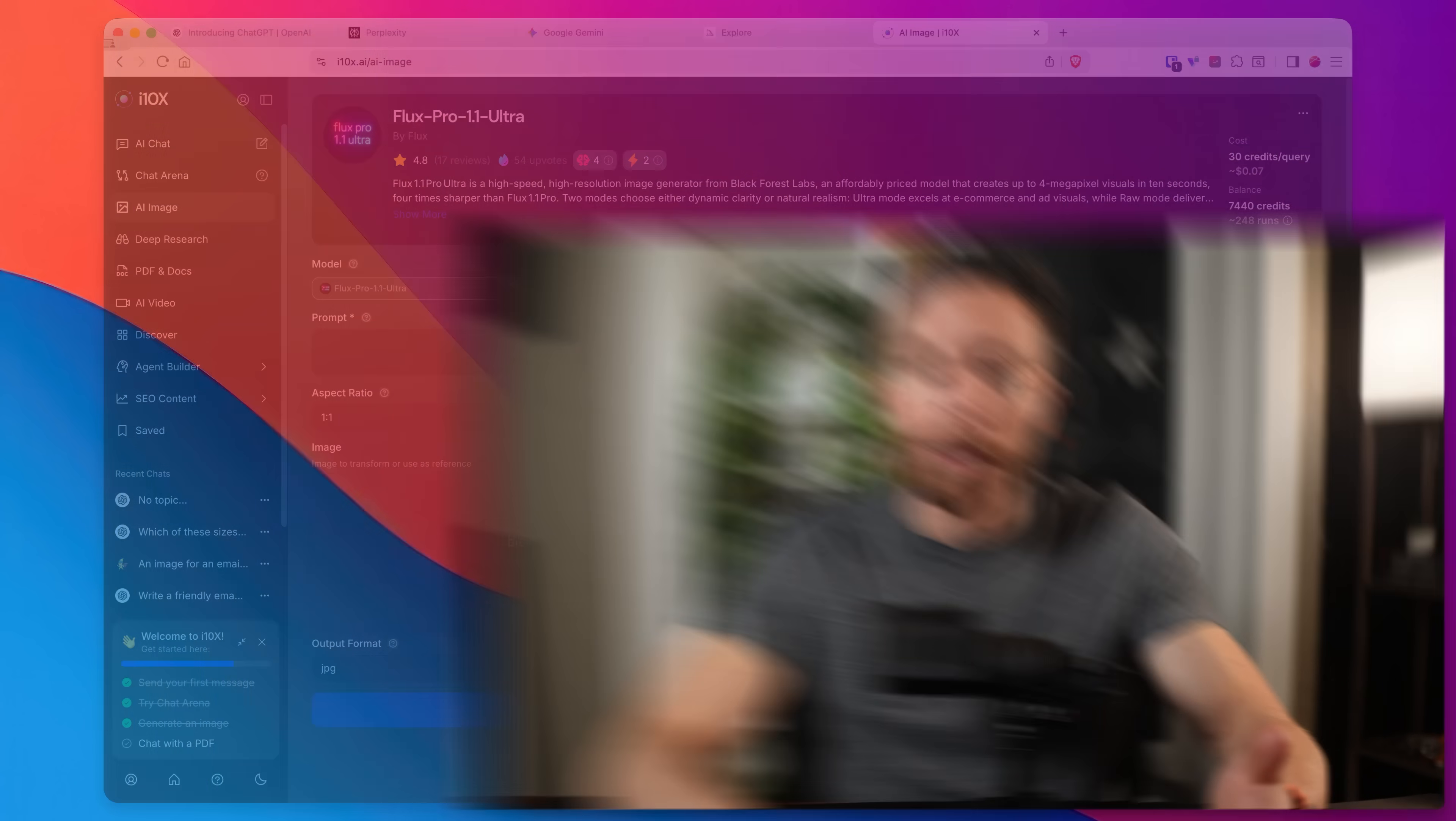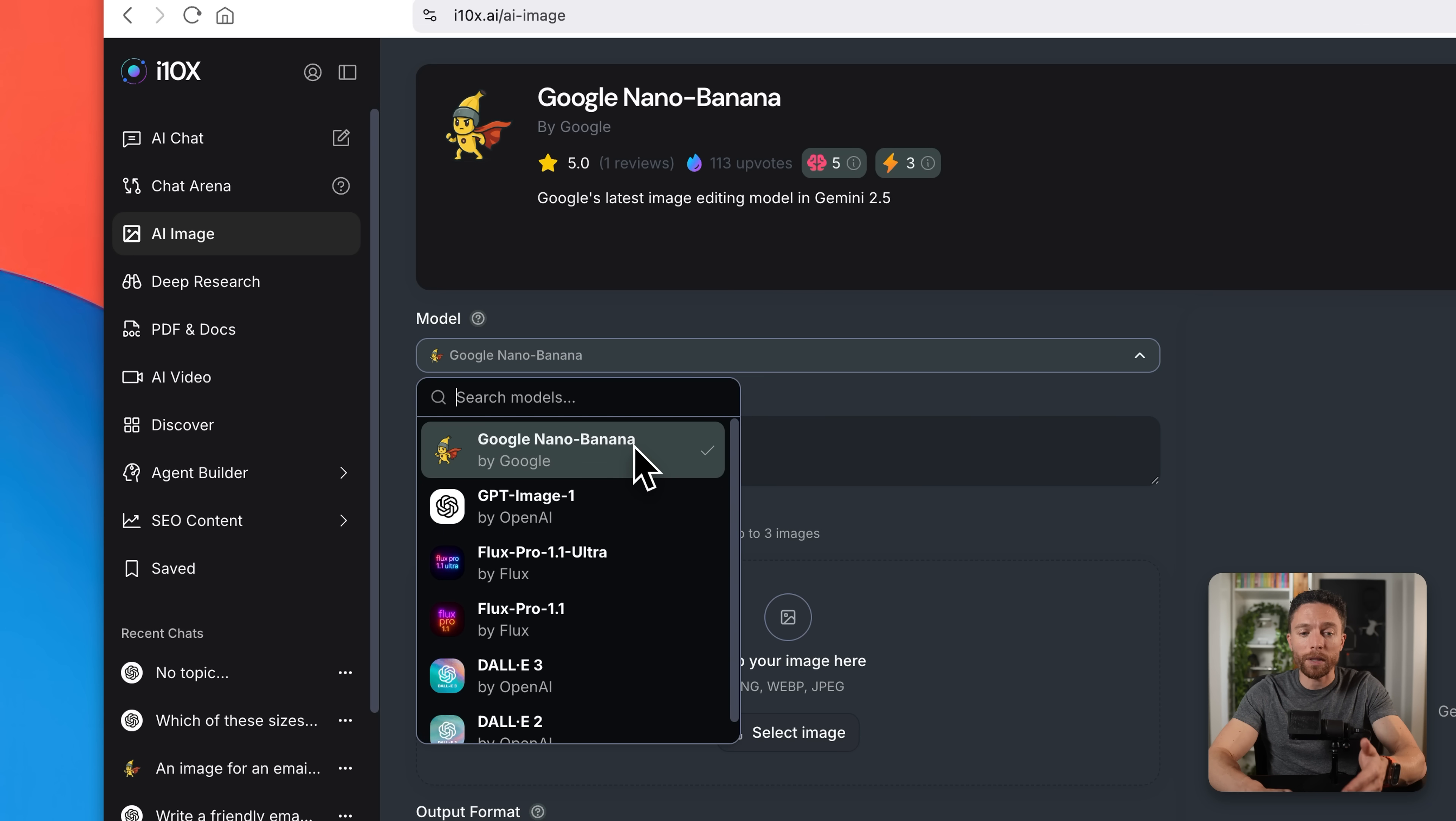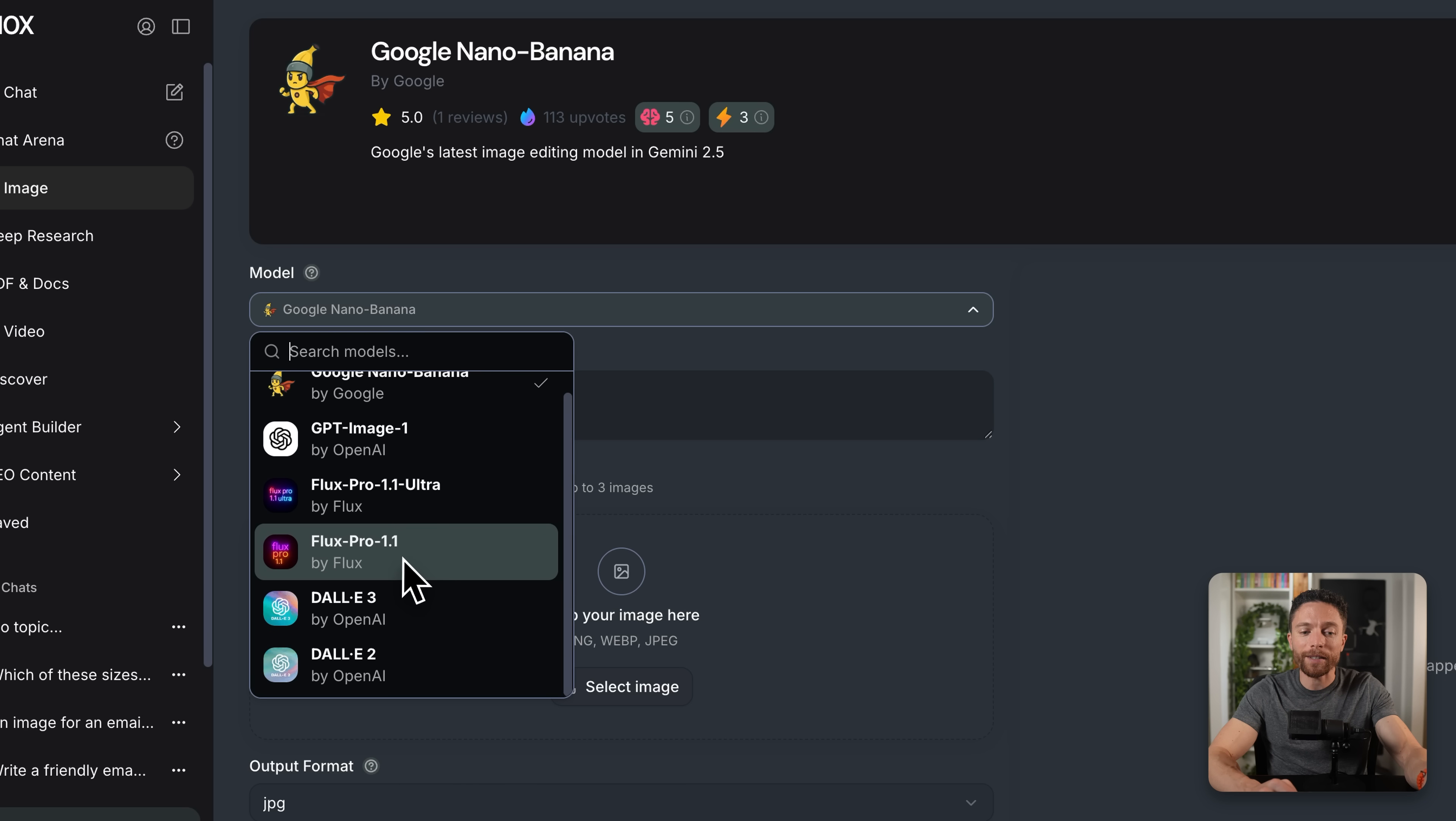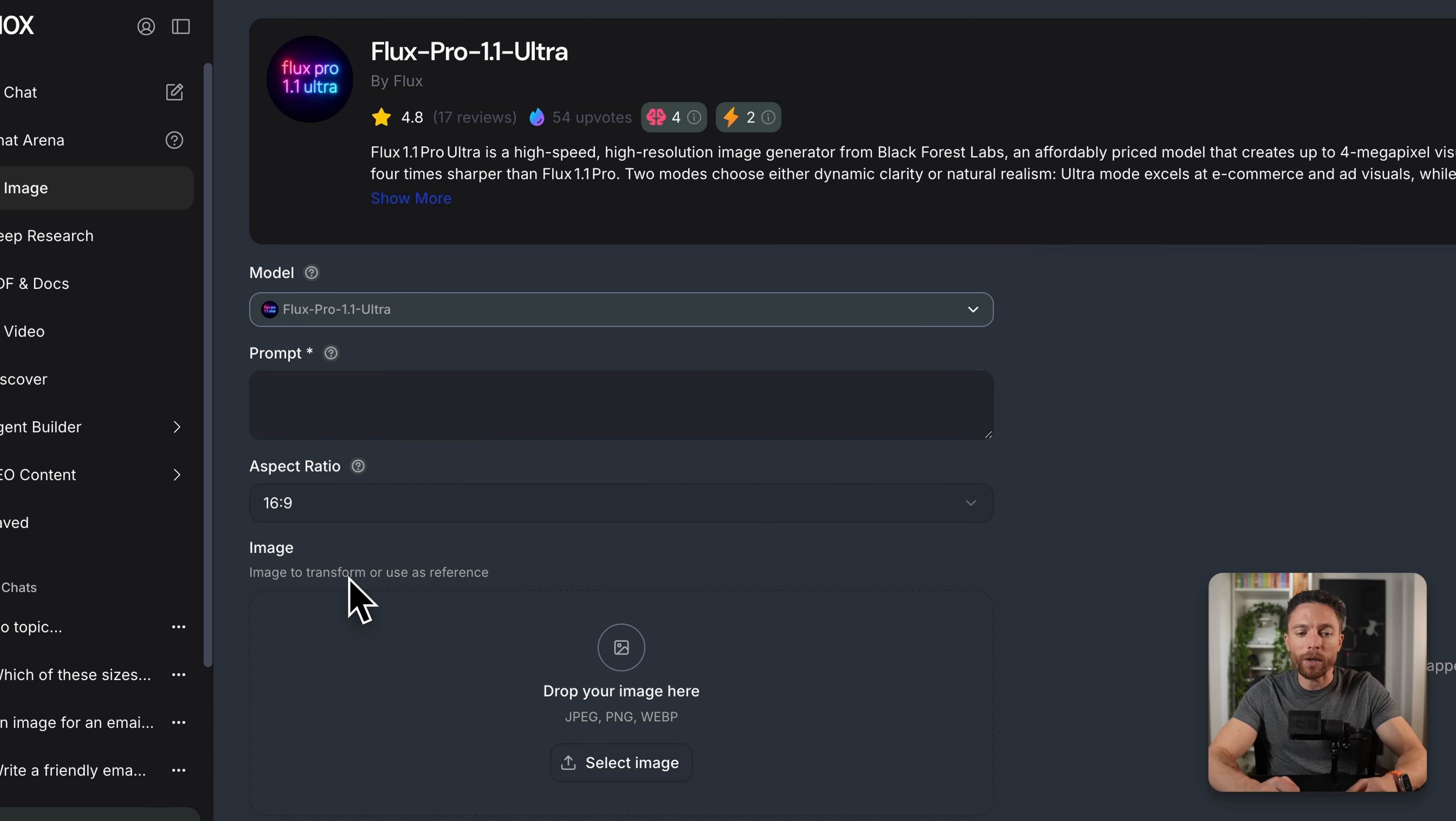Now let's say I want to now create a thumbnail for my YouTube channel. Now we've already made something great with nano banana. However, like I said in the intro, you want to be using the best tool for the job. And just because nano banana was really great at creating images for newsletters, doesn't mean it's going to be great at thumbnails. So make sure you're using i10x to experiment with which image generation works the best for the job you have. So for instance, if I choose flux, I'll actually be able to choose 16 by nine aspect ratio, which is perfect for YouTube thumbnails.